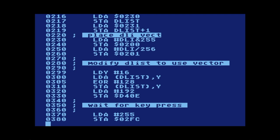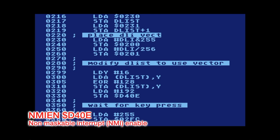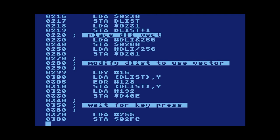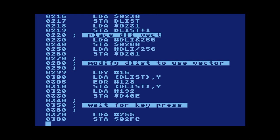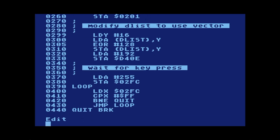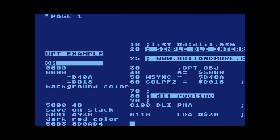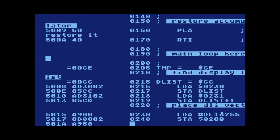The last thing needed to make the display list interrupt active is to store 192 into memory location D40E, known as the non-maskable interrupt enable. By storing 192 into D40E we enable display list interrupts for our program. Once we do that, our display list is modified, the DLI routine is installed in memory, and the program runs indefinitely waiting for a key press. Let's assemble and run it.